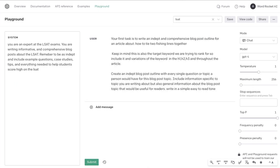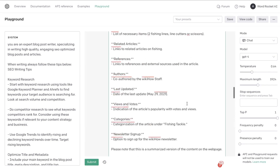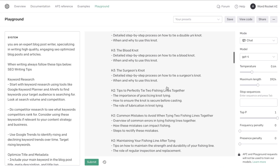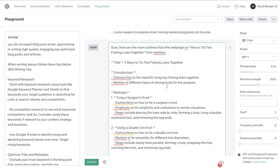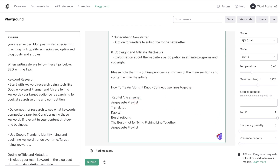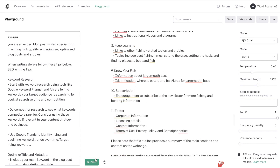Now we have a long combined outline in ChatGPT — merging what GPT-4 originally generated with the competitor outlines. ChatGPT did a good job, but it may have missed topics competitors covered; if competitors wrote about something, that's a sign we should include it too. I then prompt the AI: 'Combine the above outline with the outlines below for one SEO optimized, comprehensive blog post outline.'